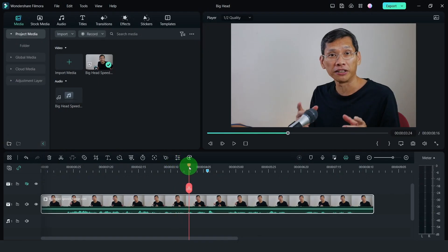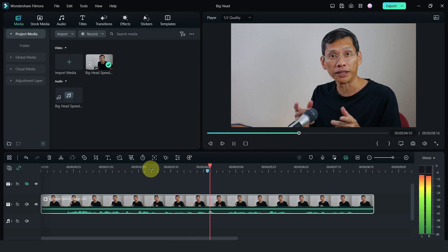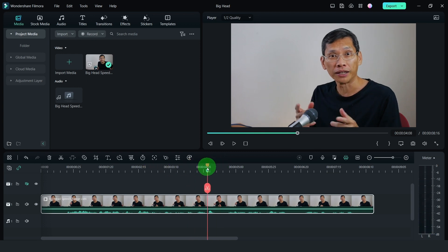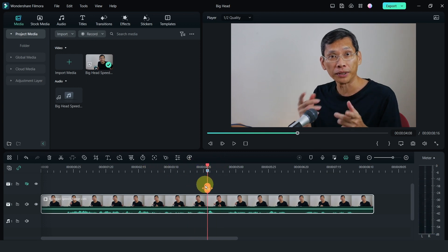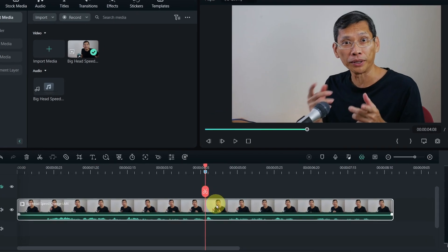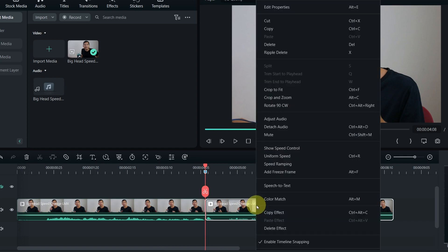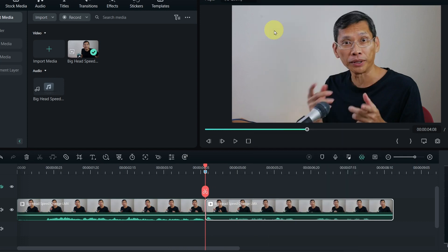The first thing that I want to do is select where the head grows big. I'm searching for the word where I say big. Once I've identified the point, I'm going to split this and select the second half of the clip and copy it.